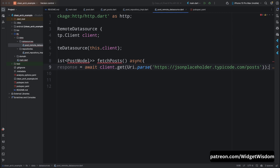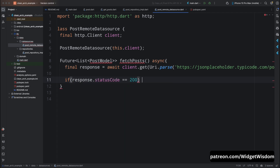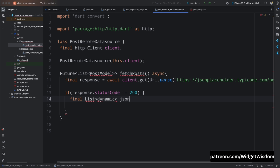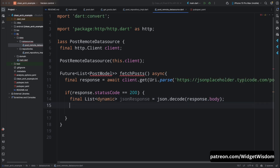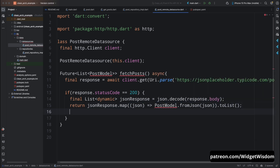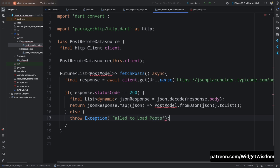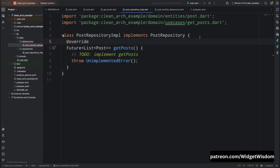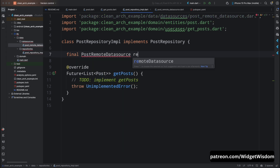Create a fetchPosts method of type Future<List<PostModel>>, mark it async. Inside the method, create a response variable and call await client.get() passing Uri.parse() with the API URL — the link is provided in the description. Add a check: if response.statusCode is 200, create a jsonResponse variable, decode the JSON body, and return the jsonResponse. Otherwise throw an exception when the status code is not 200.